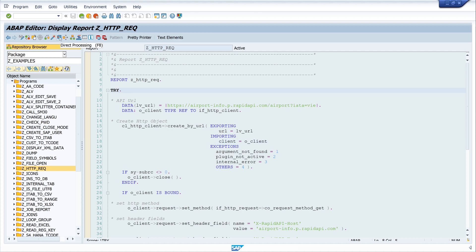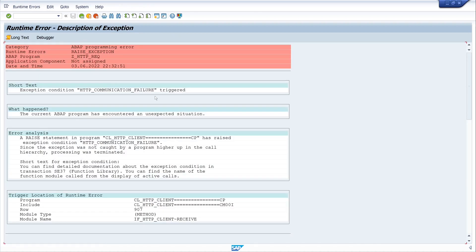So this is my program. Let's run it and we see a dump. The error is HTTP communication failure.